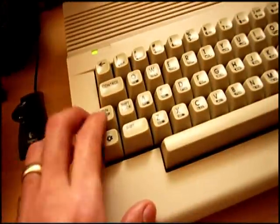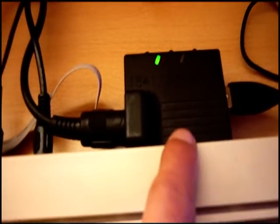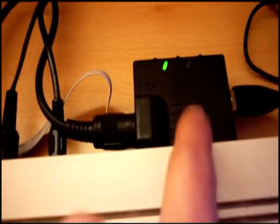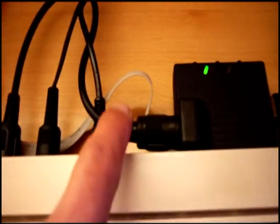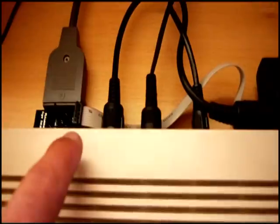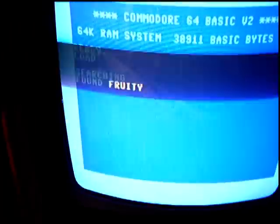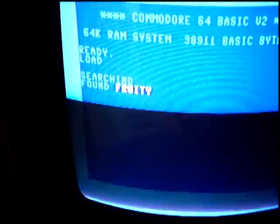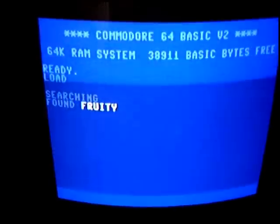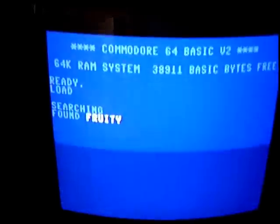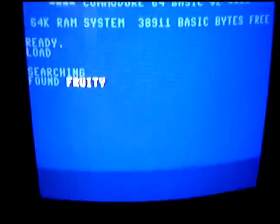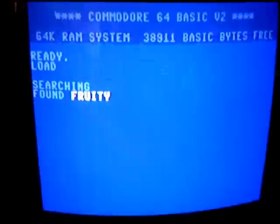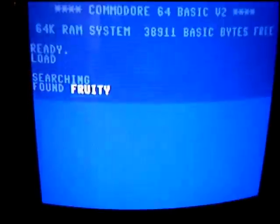Then you press run-stop on the keyboard, it goes back to BASIC, and do shift and run-stop to load, as per usual. And you'll see the data light there flashing, so the data's going from the SD card into the cartridge, along the ribbon cable, into the tape adapter. Found Fruity, as it would do if it was loading the tape. Here we go, it's now loading.